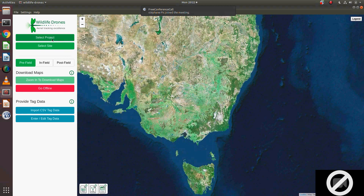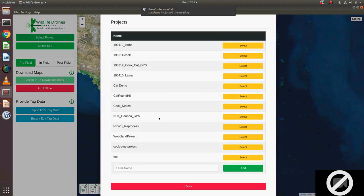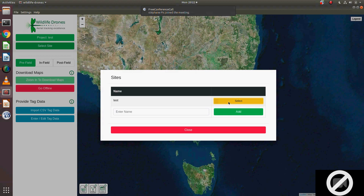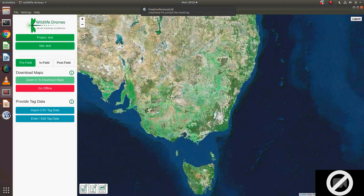The first thing to do is select a project and a site - you can call these anything you like. What this is actually doing is creating a folder for all of your data that you're going to collect. One of the really key advantages of using our system, in addition to being in the air and maximizing that direct line of sight, is that instead of tracking one animal at a time, you can actually track up to 100 animals simultaneously. So if you have a large number of animals in any particular area, you can save immense amounts of time by tracking all of them at the same time. All data for all of those animals will be saved automatically into the folder you've set up.